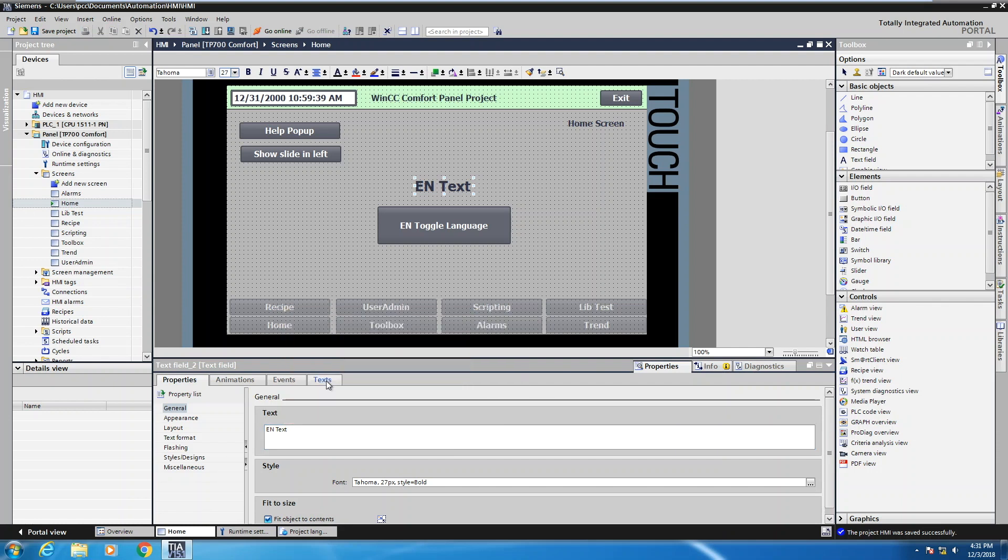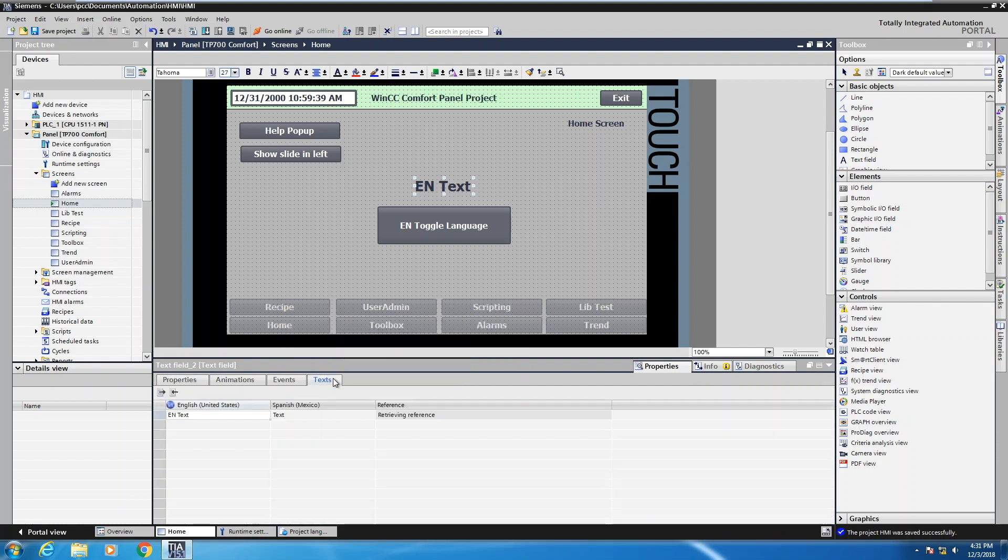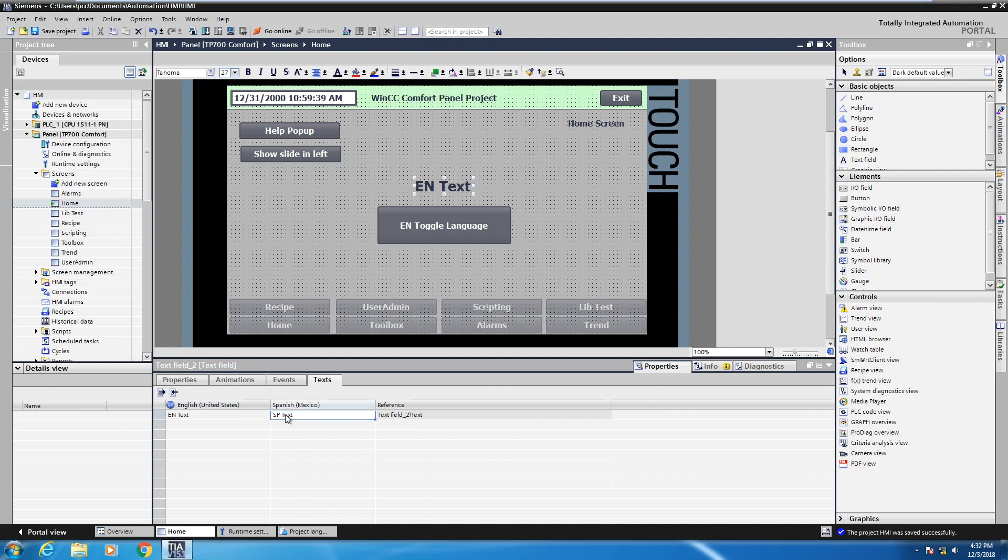But what I can do is select the text tab. And then here you have the ability to enter in your English text. You can also enter in your Spanish text. To make this real easy, I'm just going to say SP for Spanish and I'm going to put in the text just so that we can see that. So now I've got for this text object, I have the English text and I also have the Spanish text that's available.